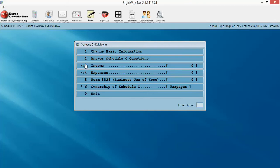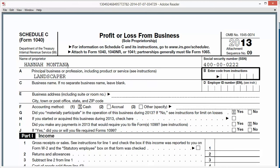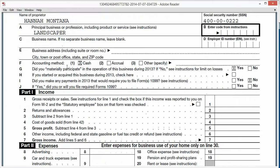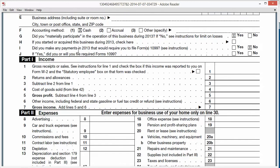And then it takes us to our actual Schedule C, or where we would enter in the income on a Schedule C or our expenses. So real quick, just to familiarize ourselves with the IRS layout of the Schedule C, we've got our top section, who is it for, who are we identifying, what sort of business were they engaged in, the accounting. So these are our questions here, already populated for us.